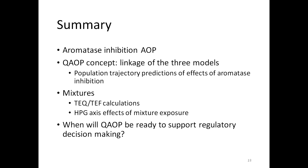In summary, I talked about the aromatase inhibition AOP and showed a case study of QAOP as a linkage of three models that perform population trajectory predictions. We are also working on a mixture study utilizing toxicity equivalent factors as our strategy, though we did not have time to discuss it here. I also addressed the consideration of when the QAOP will be ready for regulatory decision making.